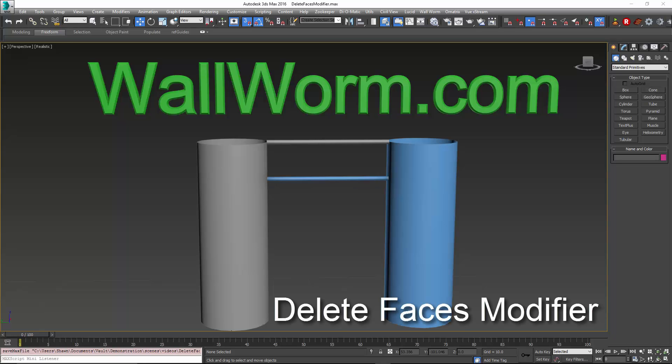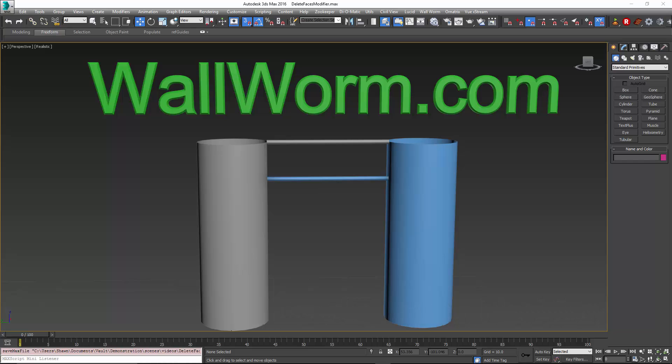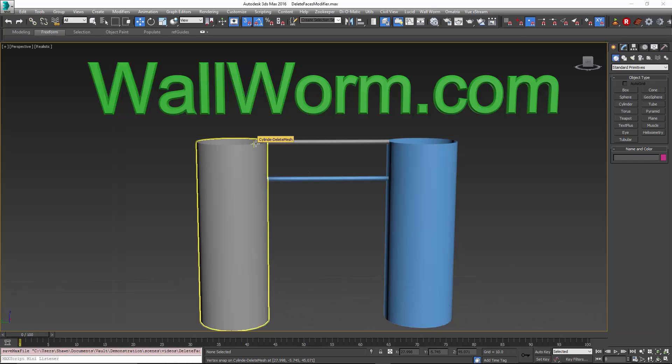Hi, my name is Sean Olson. This video is a demonstration of the Delete Faces modifier by Wallworm, similar to the Delete Mesh modifier inside of Max but a little bit different and more parametric. I'm going to show you a couple use cases here.